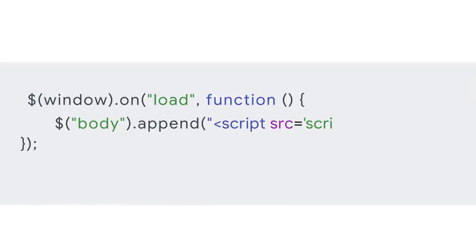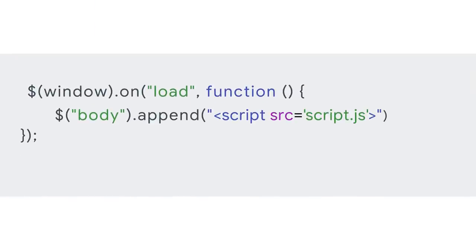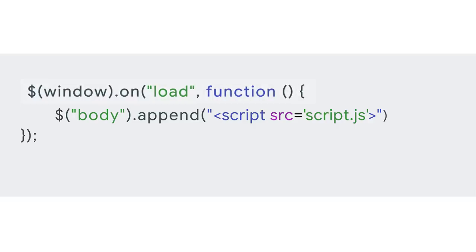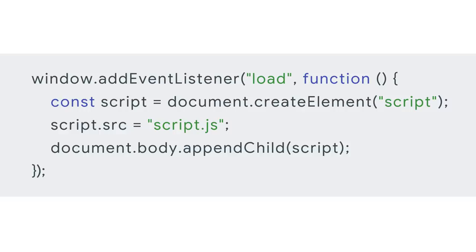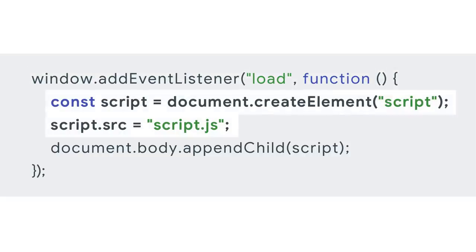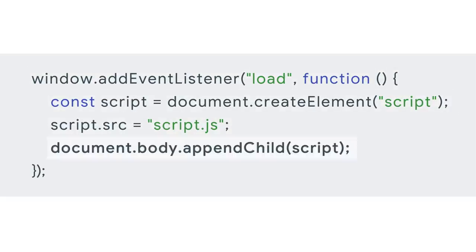Here's how to do that with jQuery. The first line binds an event handler to the load event. That event handler simply creates a new script and appends it to the DOM. It's also not hard to do without jQuery. This is the same thing. We bind an event handler to the load event. That event handler creates a new script and appends that to the DOM.